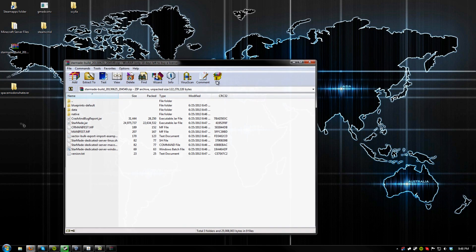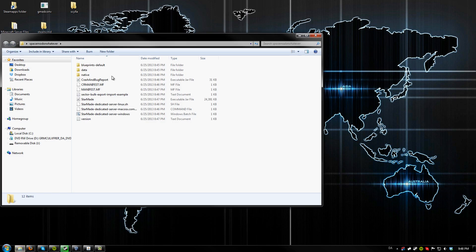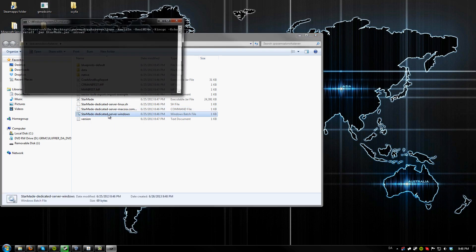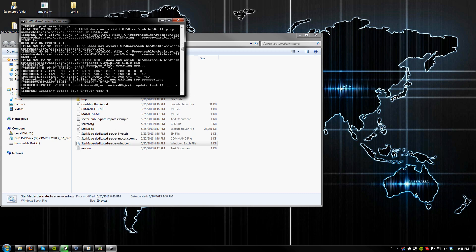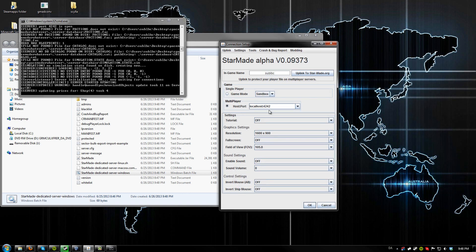Once complete, you want to open up the folder and click on the bat file called StarMade dedicated server Windows. It's going to create the files needed for the server to run. Once complete, you can open up the game.